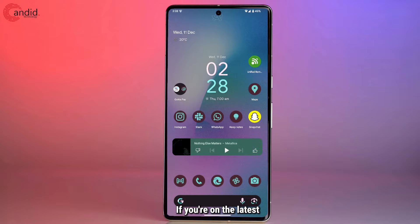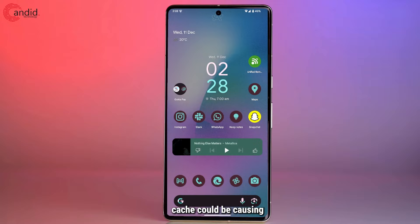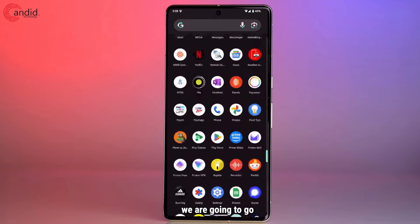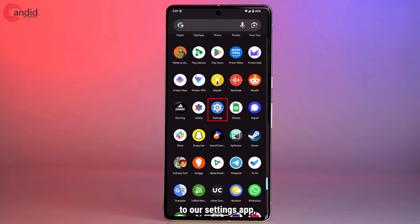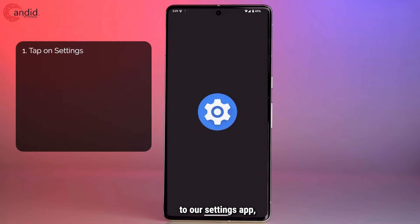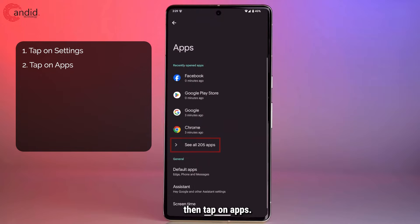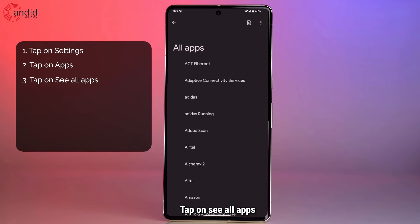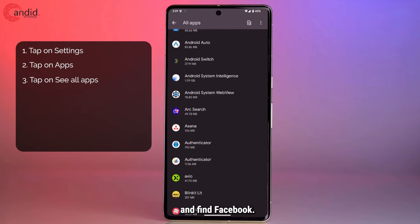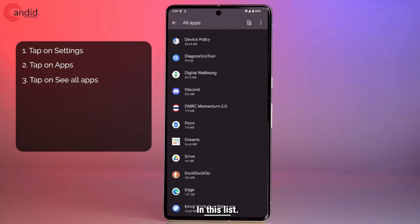If you're on the latest version of the app, chances are a corrupt file in your app's cache could be causing these issues. To fix this, go to your Settings app, then tap on Apps, tap on 'See all apps', and find Facebook in the list.